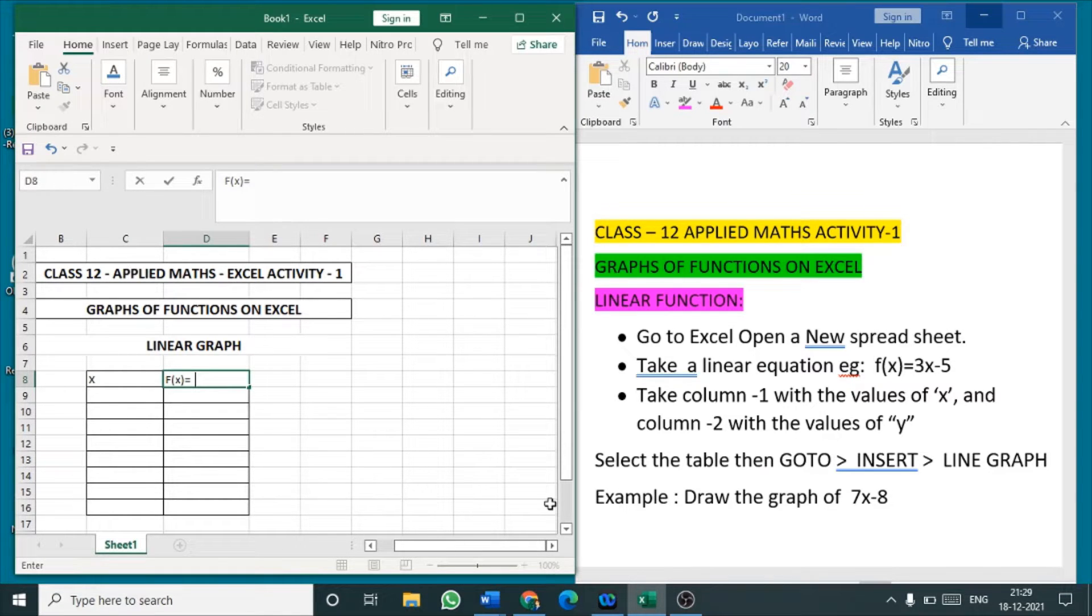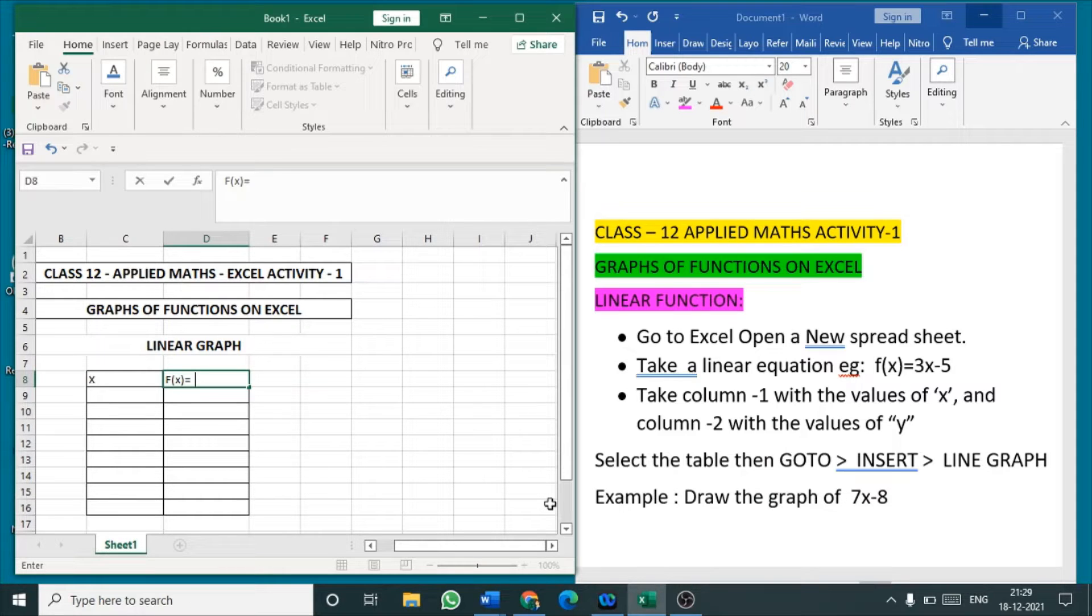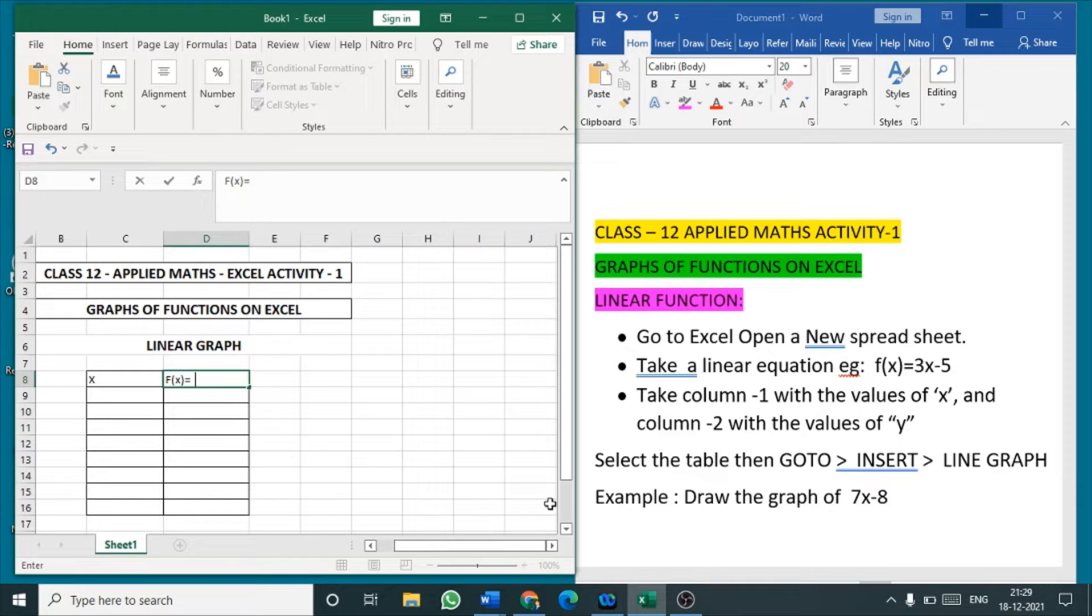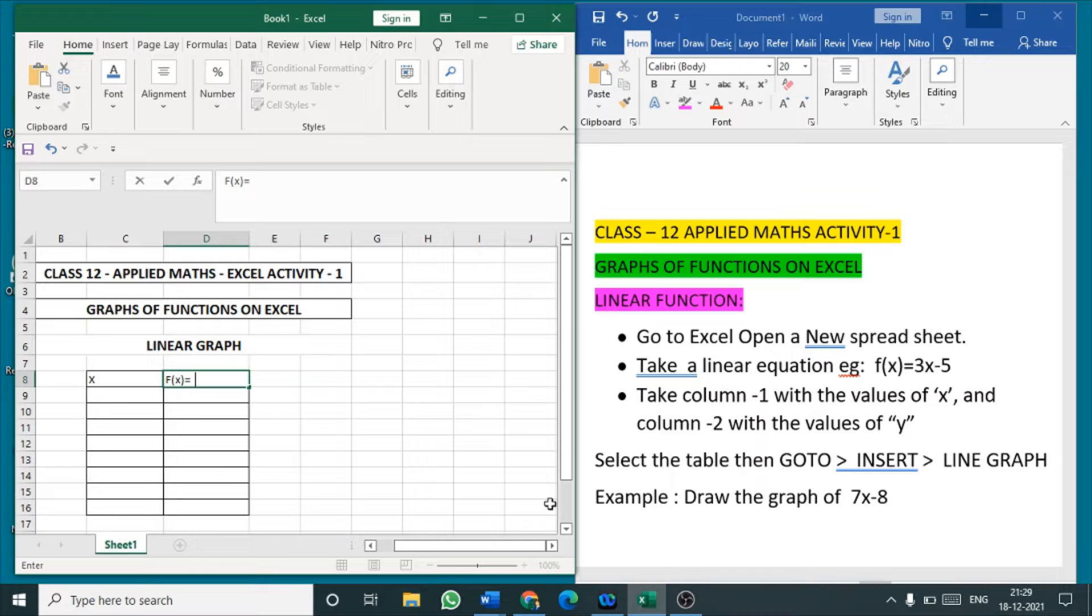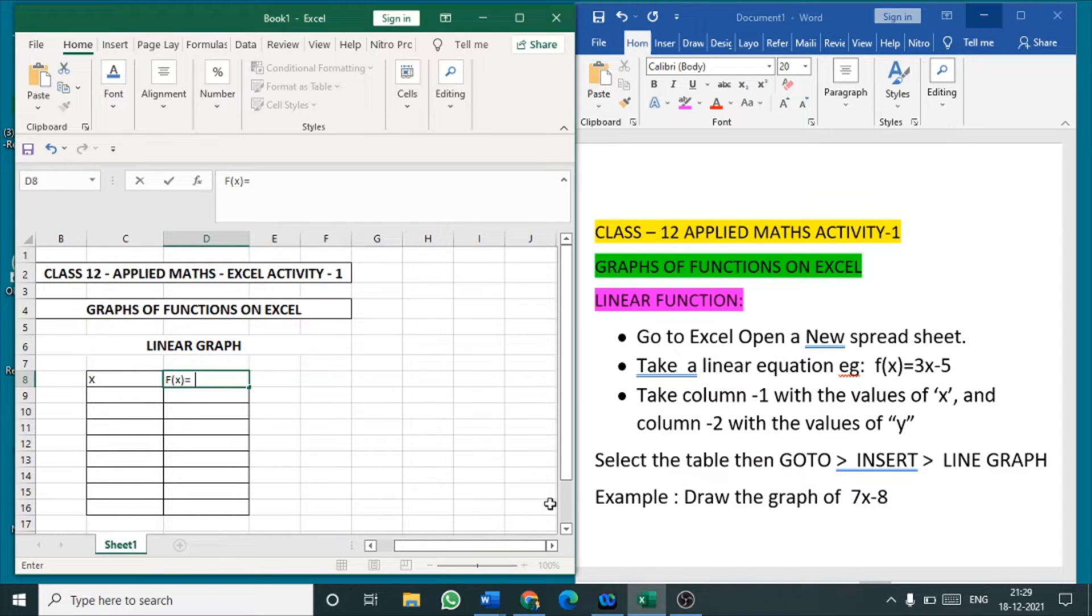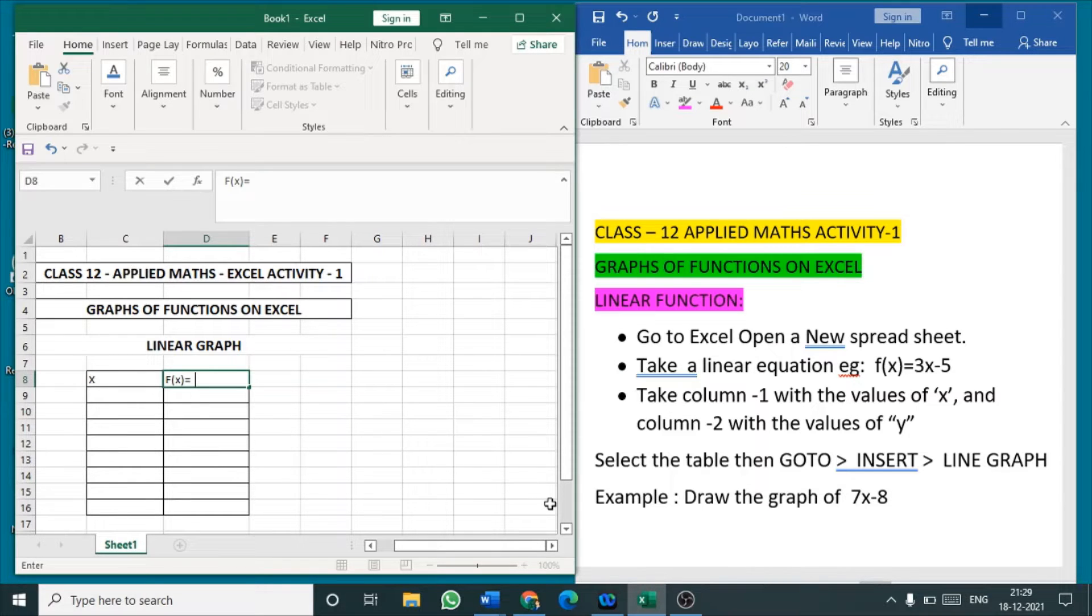In the student reference material also they have given some activities. So those activities we are going to see in explained way because we need to record these things. We need to maintain record notebooks. How to maintain a record notebook and how to conduct the practical examination we will be seeing in this video.